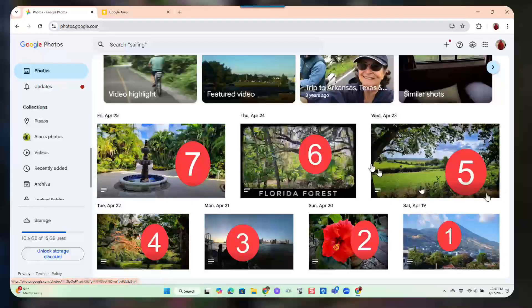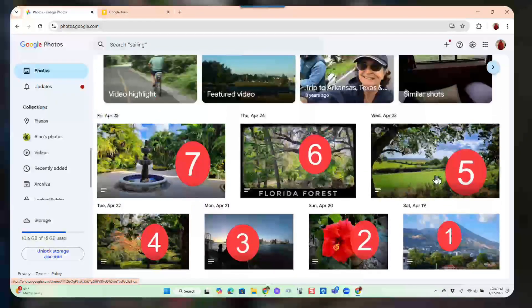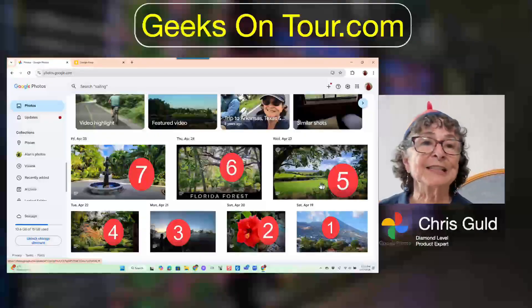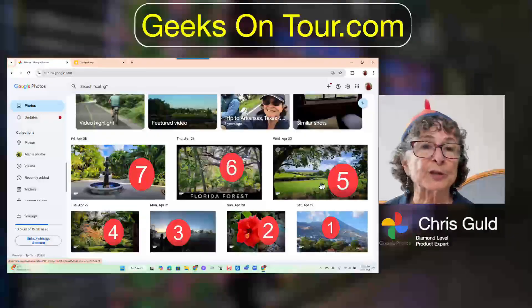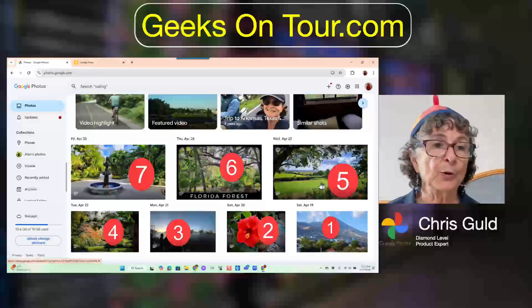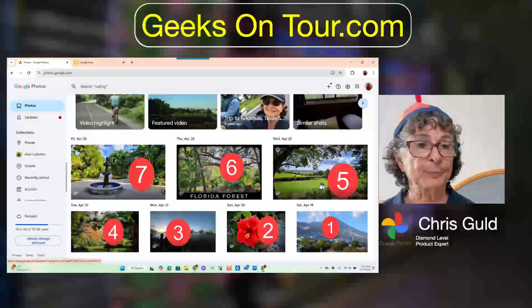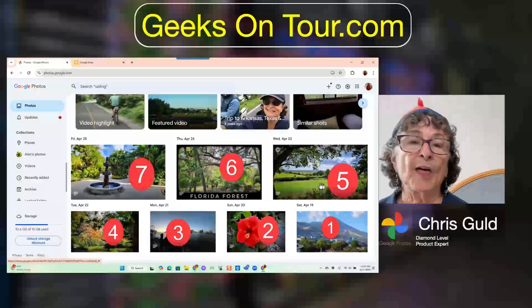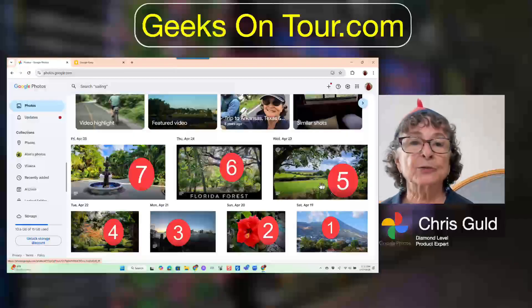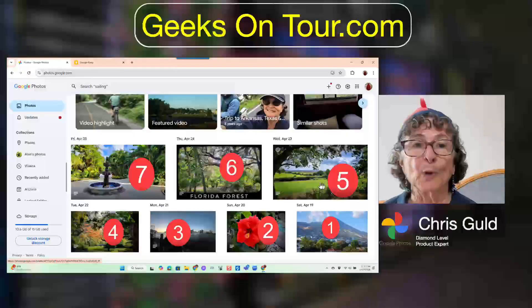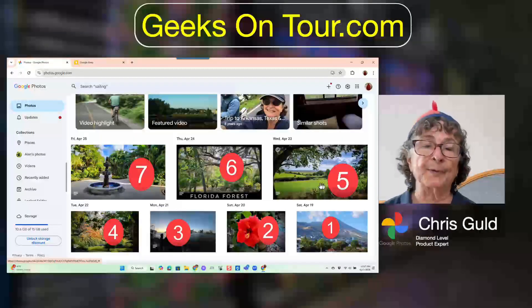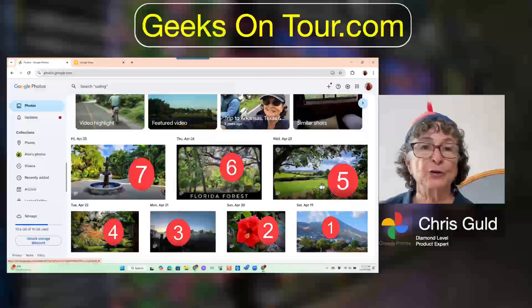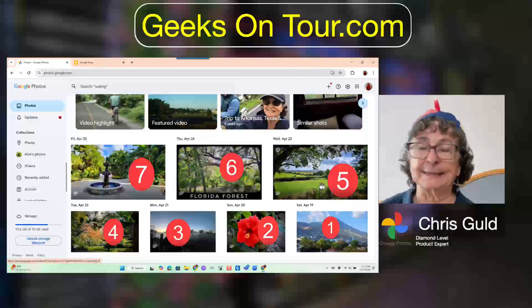So here are those seven photos. This is just in the Google Photos library. If you use Google Photos, you know that the library puts the most recent photo on top, and as you go down, you're going back in time.